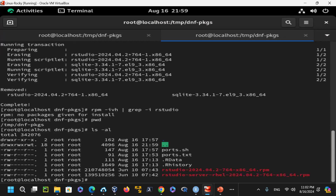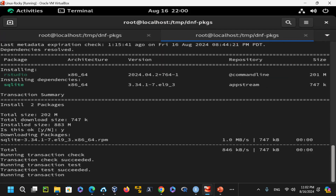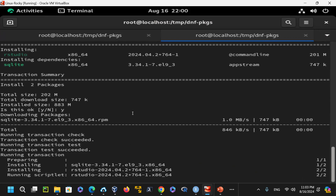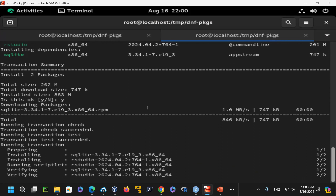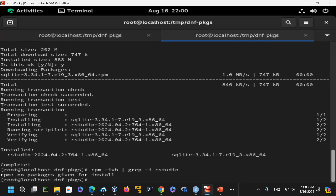Running dnf install RStudio-2024*.rpm again prompts to install SQLite and RStudio — saying yes installs it. After installation, going to Activities > Show Applications reveals RStudio. Double-clicking opens RStudio, which shows the coloring scheme I previously selected. Under Tools > Global Options > Appearance, you can choose themes like Cobalt, Tomorrow Night Blue, and others.